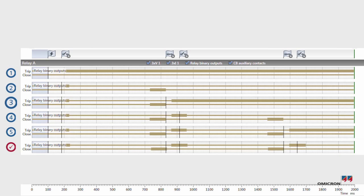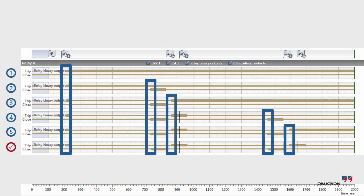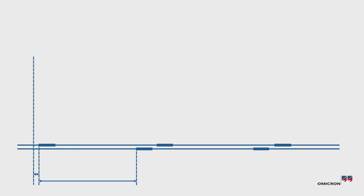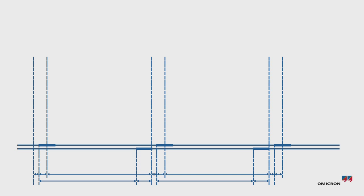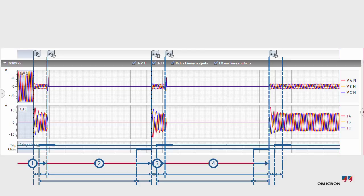With every iteration, RelaySimtest also checks if the relay reactions are consistent. The user does not need to create the sequence of events for trip and close commands or breaker times, since RelaySimtest records the timing.